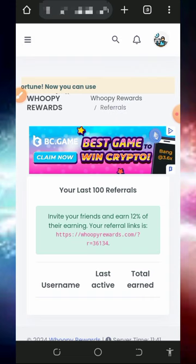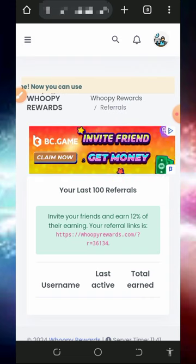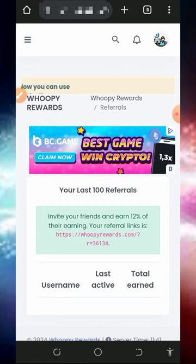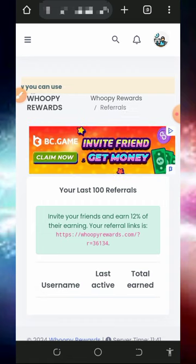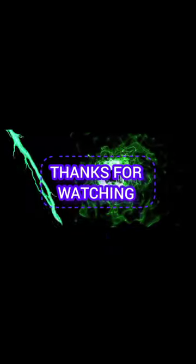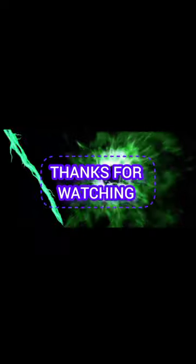That is all about this platform, guys. If you have any questions make sure you comment below this video, and don't forget to subscribe to this channel for more updates. Thank you for watching and see you in the next video — God loves you, goodbye for now.